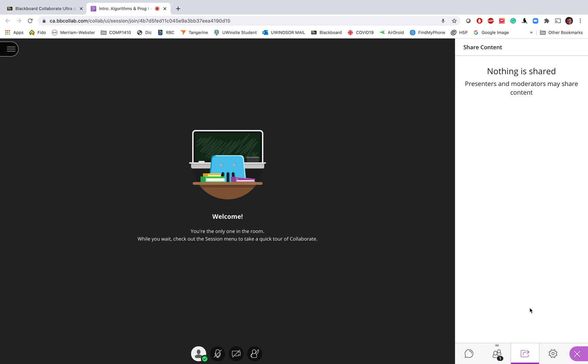The third tab is usually used by the instructor, but in case the instructor gives you permission to share content, for example if you want to share your screen during office hours and you want to show your program, then the instructor or the TA, which is the moderator of the session, will give you permission to present your monitor to share your monitor screen.